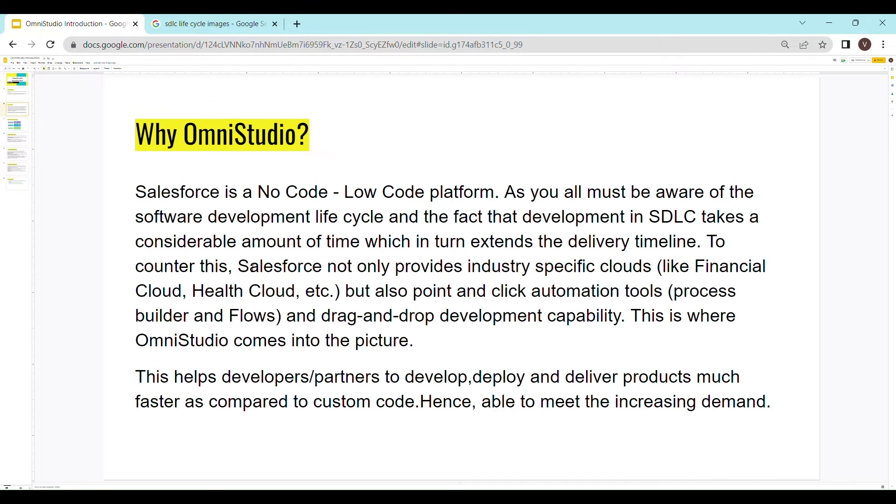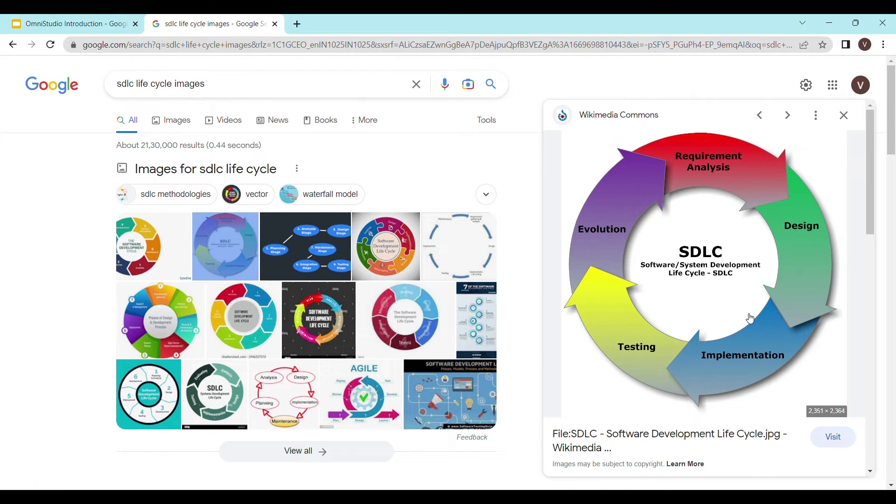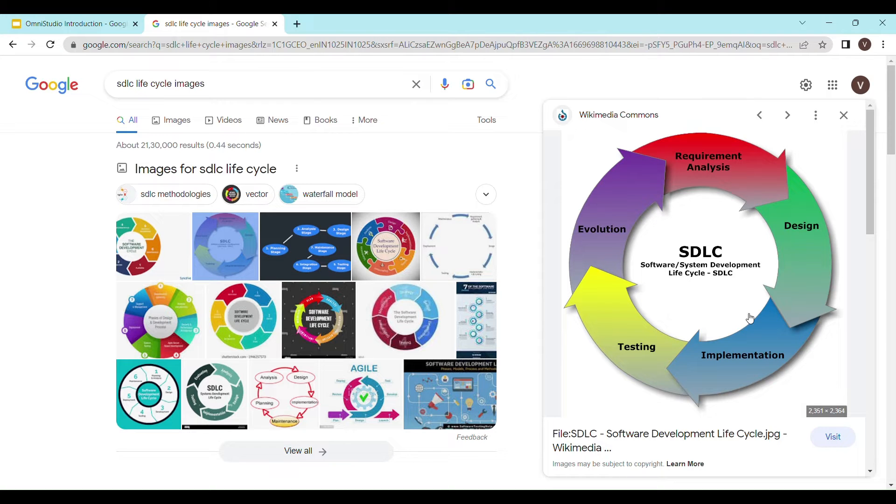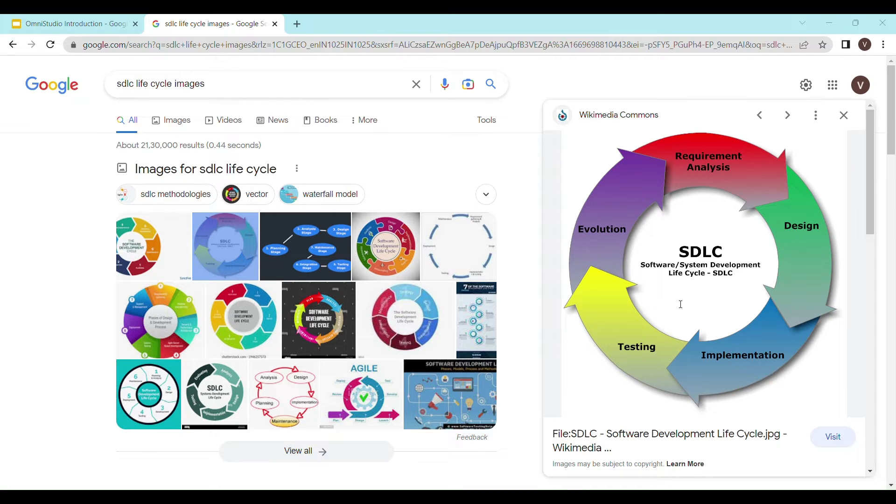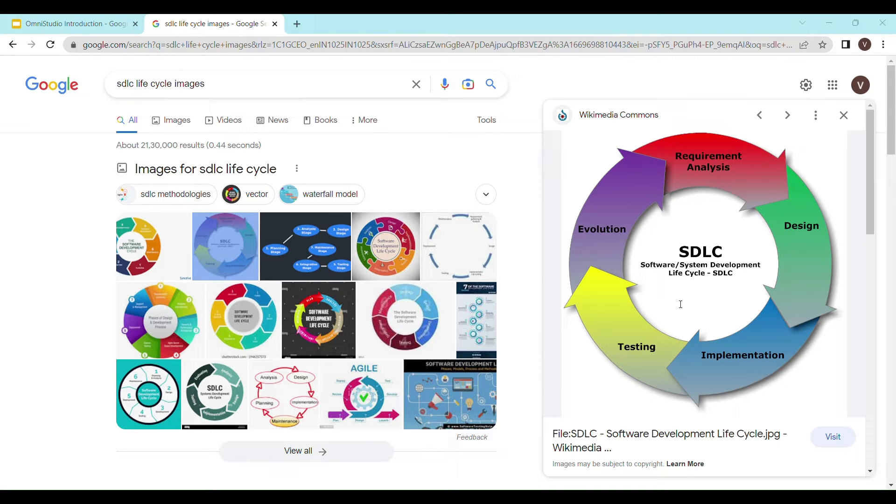Now, if you are familiar with the software development lifecycle, you must be aware of the fact that software development takes a considerable amount of time. Now, this is the diagram that shows the software development lifecycle known as SDLC. With increasing market demand, customers want a basic yet fully functional application delivered within strict timelines. To counter this,